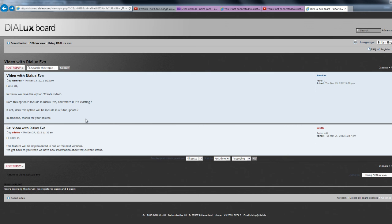Then if not, does this option will be included in the future update? And the Dialogues Evo forum manager said that, yeah, this feature will be implemented in one of the next versions. And he said he will be back.